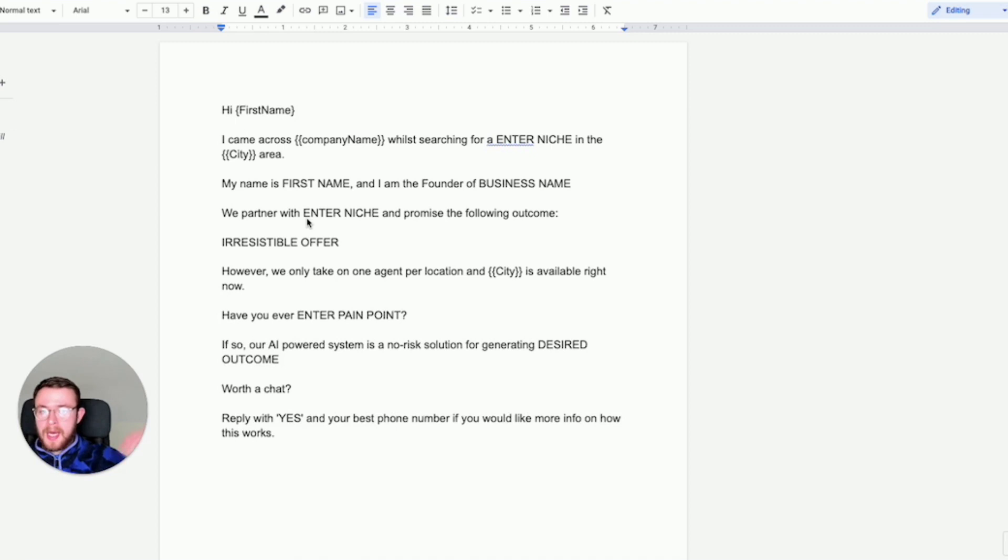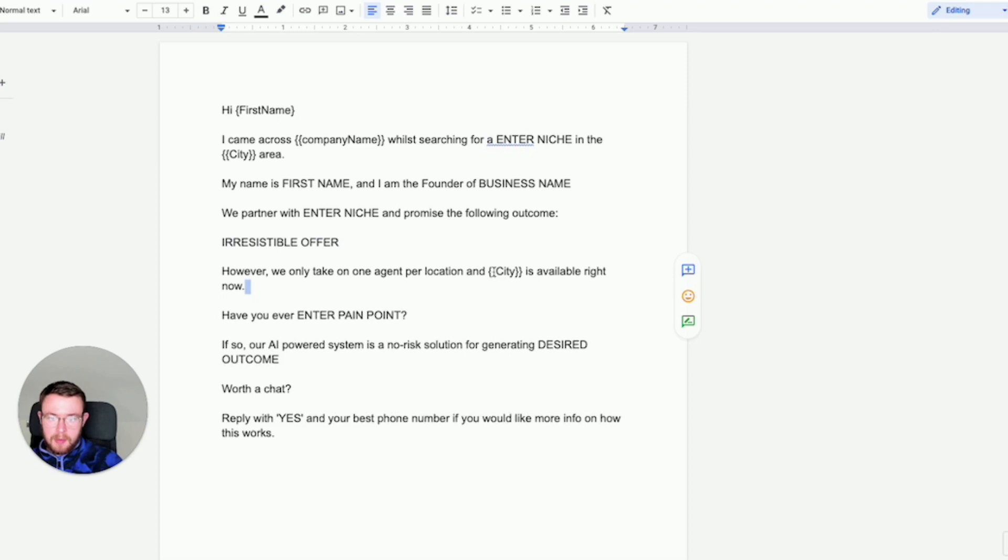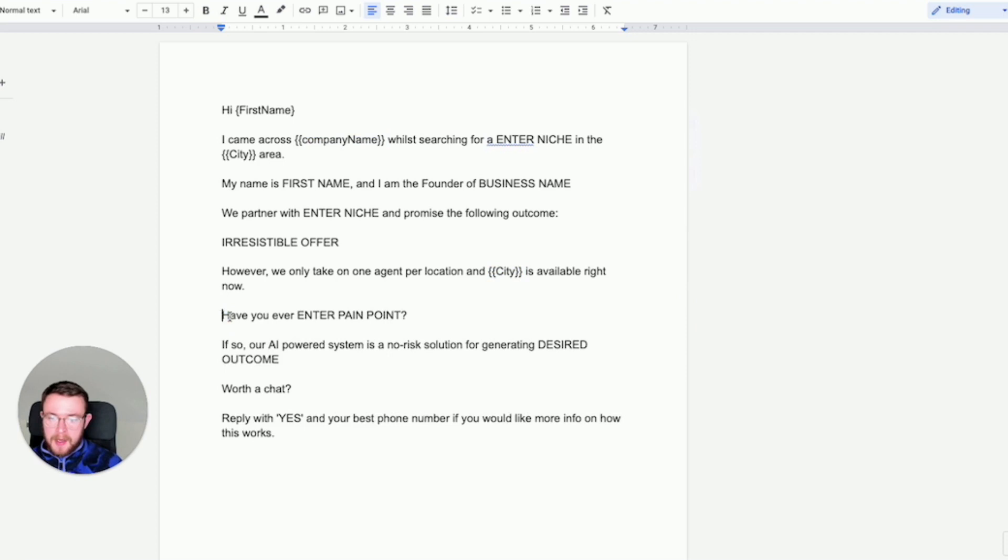So it's: Hi first name, I came across company name while searching for enter the niche in the city area. My name is, for example, James and I'm the founder of business name. We partner with enter niche and promise the following outcome. Put in your irresistible offer. However we only take on one agent or one business per location and enter their city is available right now. Just to let you guys know these abbreviations or brackets are imported from the downloadable lead list which you will get on pretty much all leads that you download online.